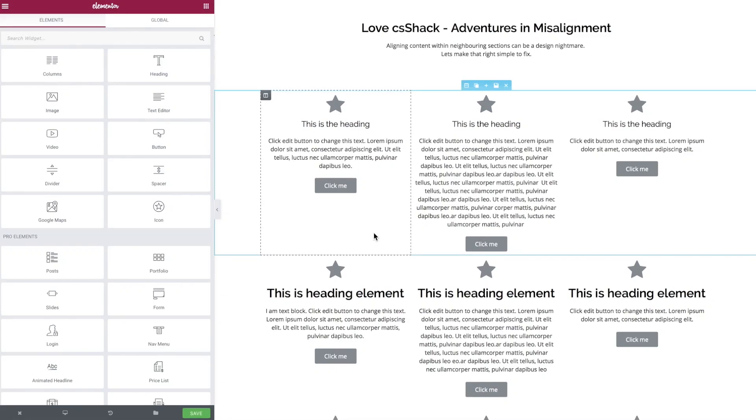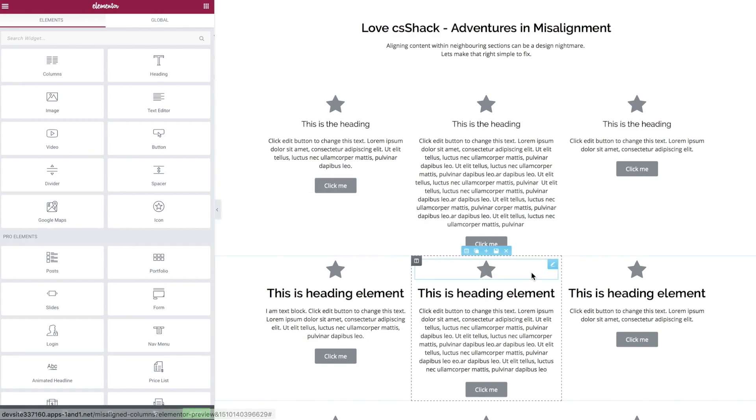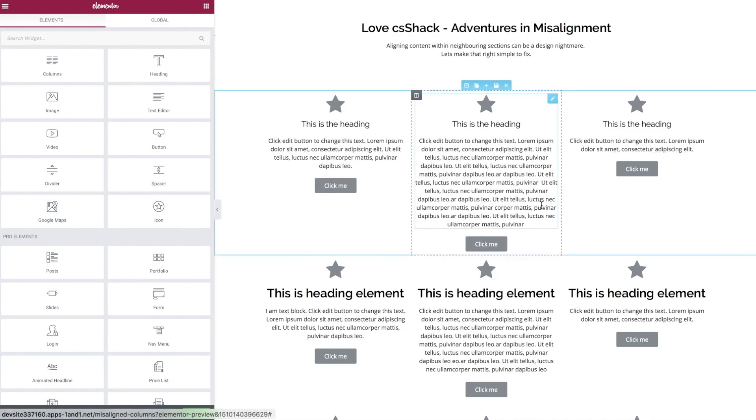Hey everybody! Welcome to CSS Hacks for the wonderful Elementor page builder in WordPress, and today is all about getting those elements aligned in neighboring columns.